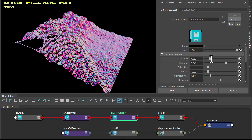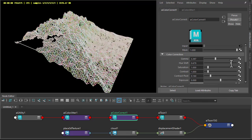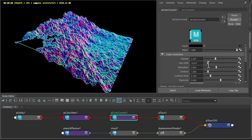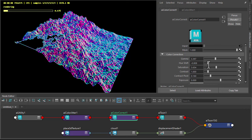So I'm going to increase the hue shift and saturation, something like that.